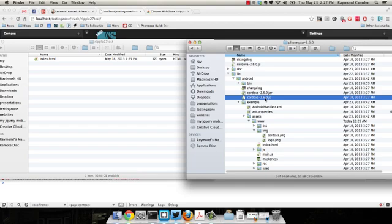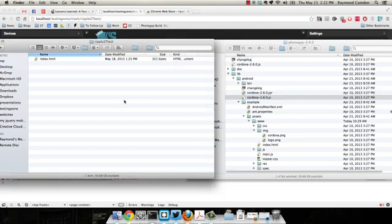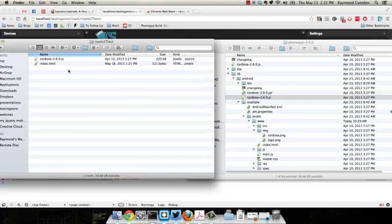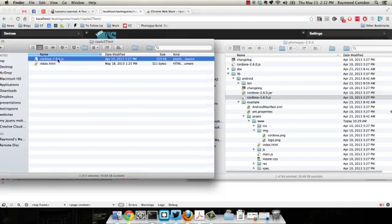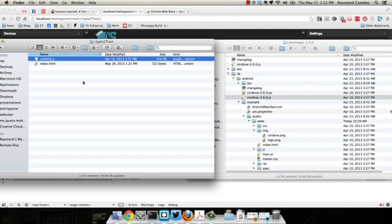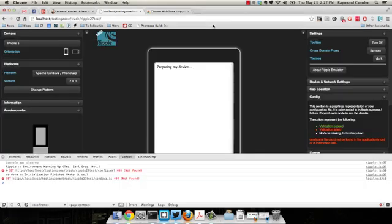So I'm just going to copy that over, paste it into my application, and go ahead and rename this like so.